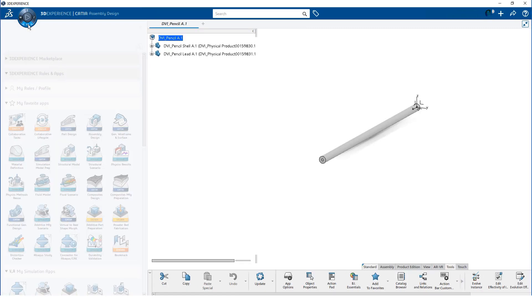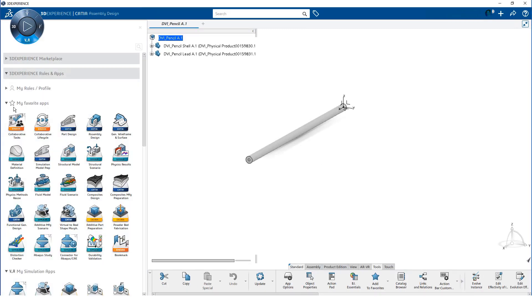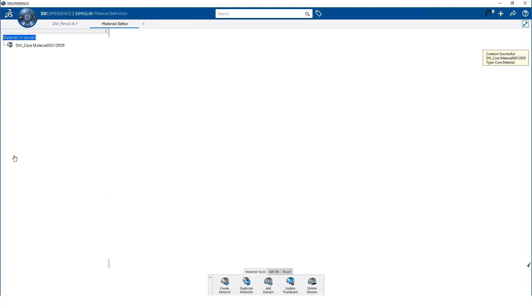I accessed the Material Definition app using the compass. Notice that I have stored the app as one of my favorites. When I launch the Material Definition app, 3D experience automatically creates a new material.